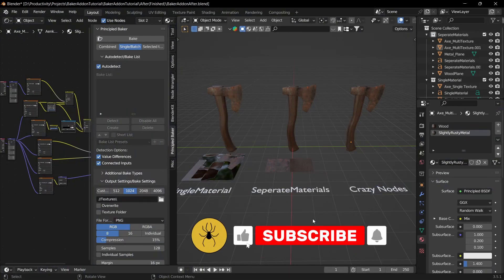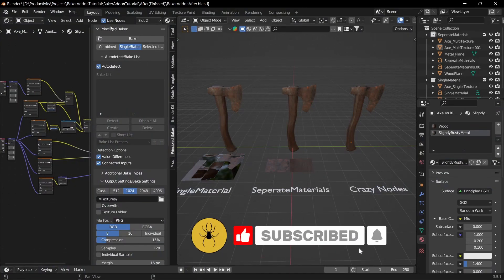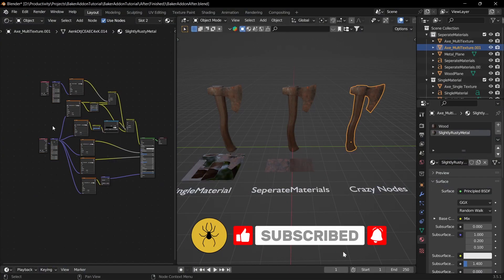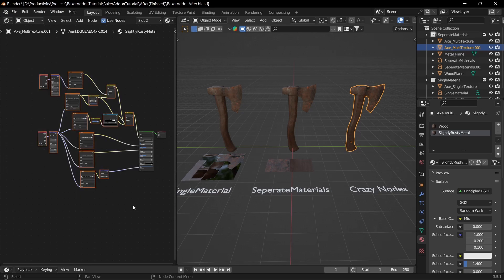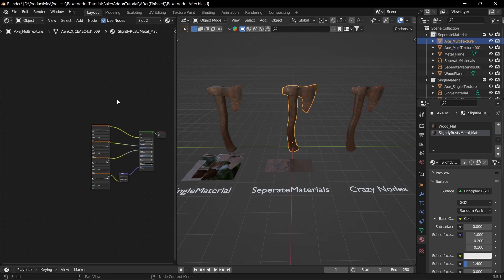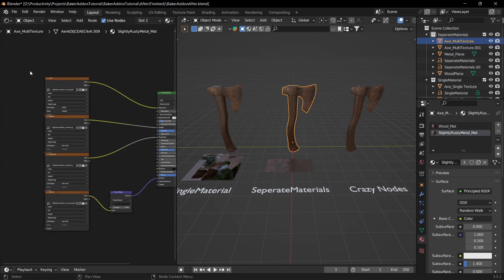Hello and welcome to Golden Arm Studios. In this video I'll show you how to use the Principal Baker add-on, and with a couple of clicks you can turn messy nodes like this into just a couple of textures that are super easy to use.